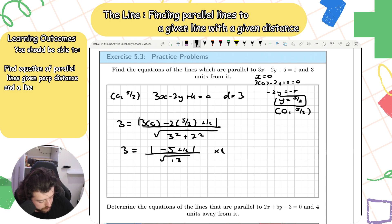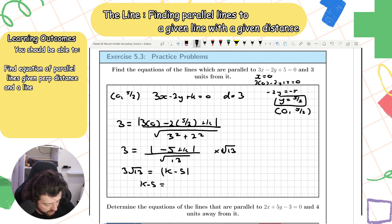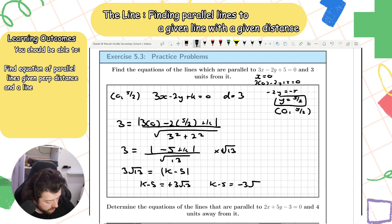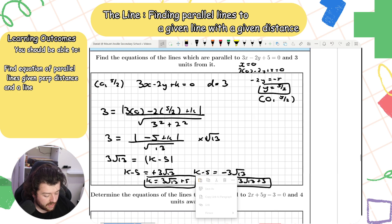Multiplying both sides by √13: 3√13 = |k − 5|. So k − 5 = +3√13 giving k = 3√13 + 5, or k − 5 = −3√13 giving k = −3√13 + 5.